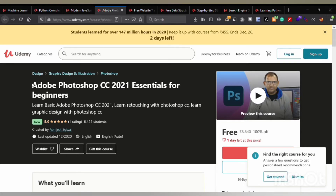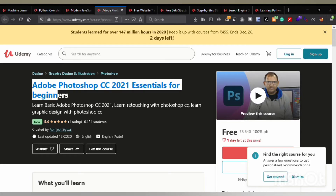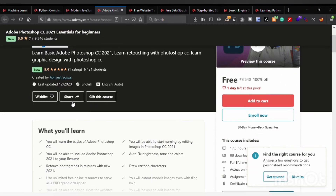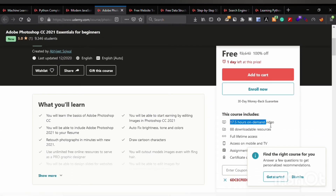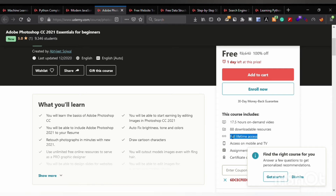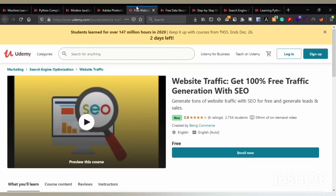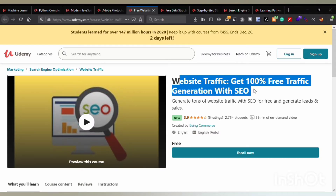The fourth course is Adobe Photoshop CC 2021 Essential for Beginners. This course contains 17.5 hours on-demand video, 88 downloadable resources, and full lifetime access.